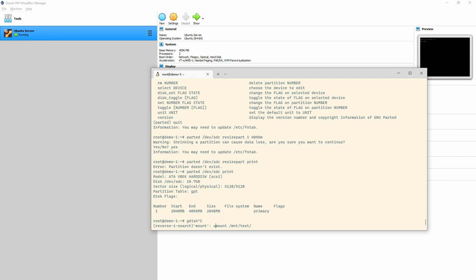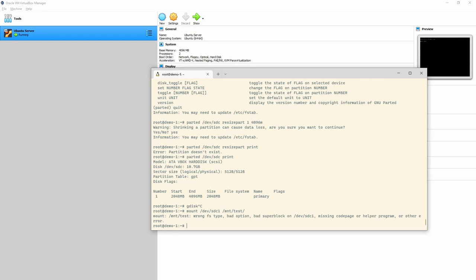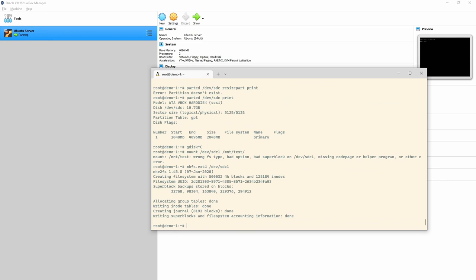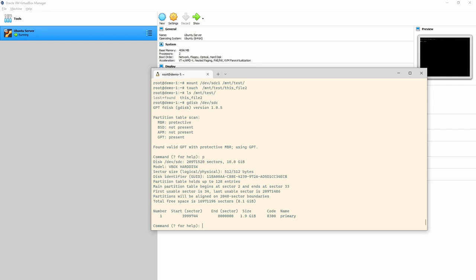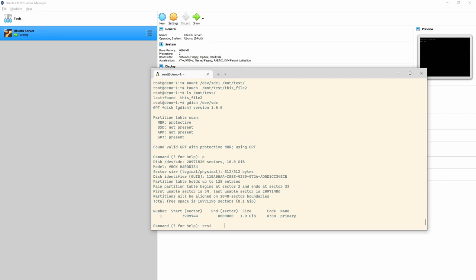Going back to gdisk — let me try to mount the disc. It gives a bad file type error because reducing the size deleted the partition type. I'll just run mkfs.ext4 again and then mount it. I'll touch a file called 'this-file-too' and verify it exists.